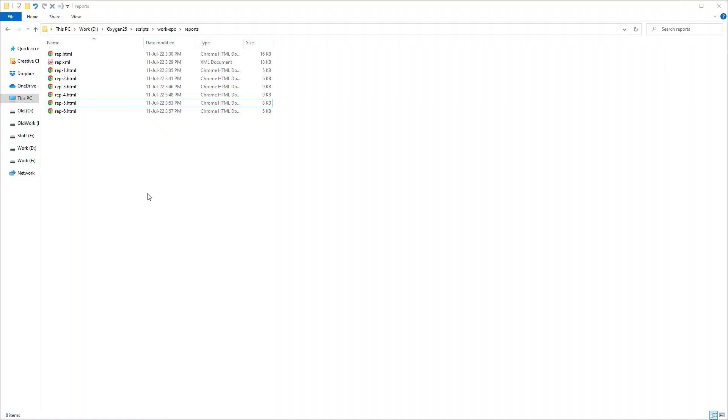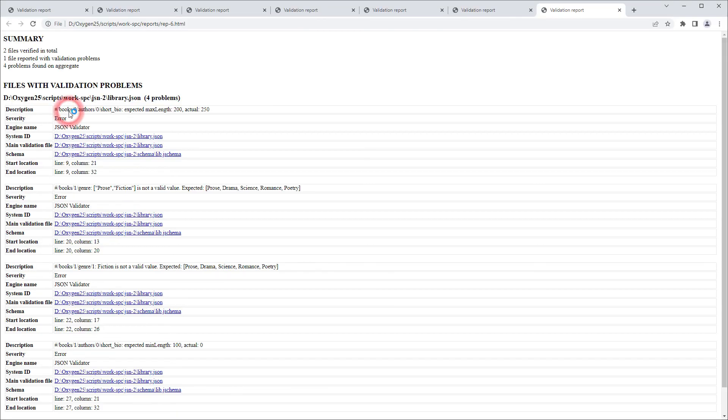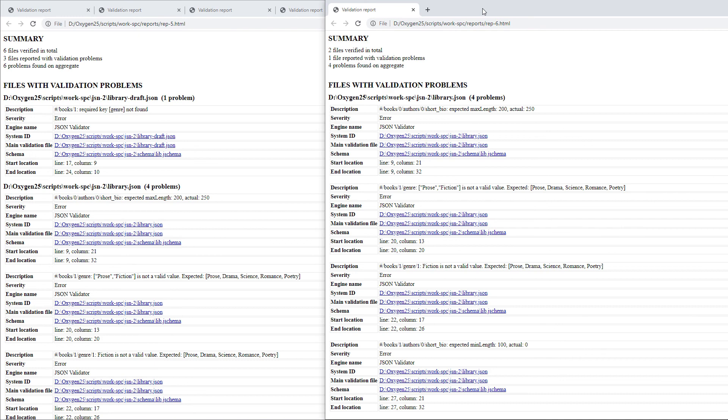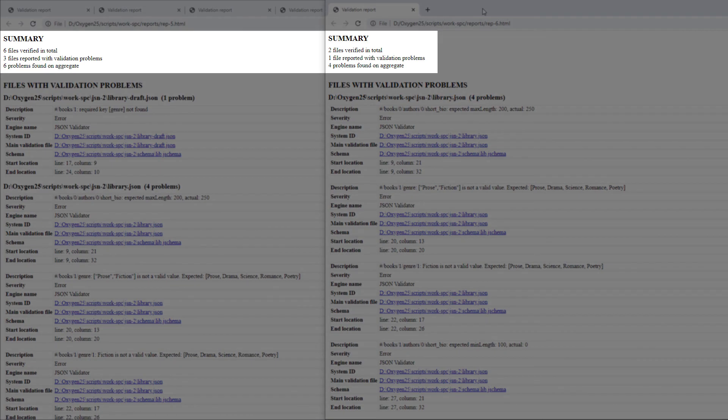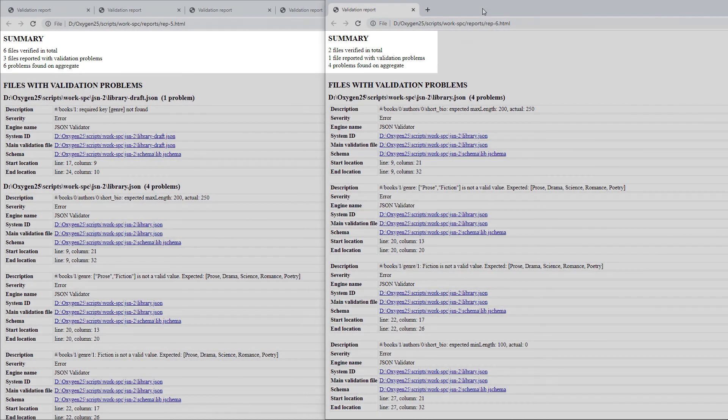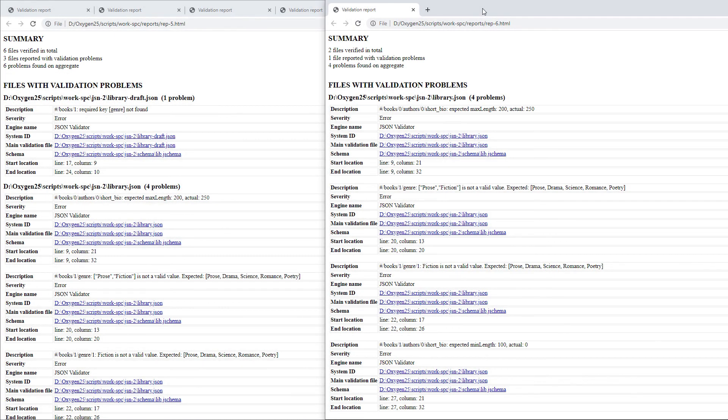I'll locate the report and open it in my browser, and if I compare this report side by side with the previous one, you see that this newer one has now filtered out some of the problems according to the filtering options I used in the script.